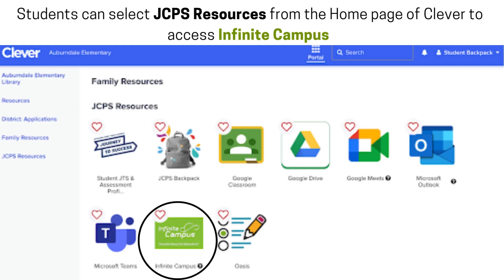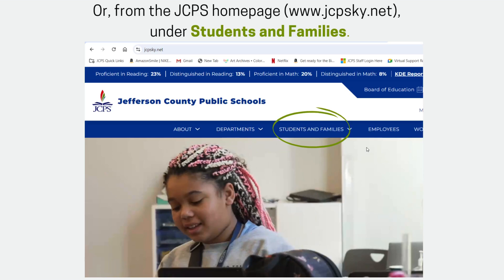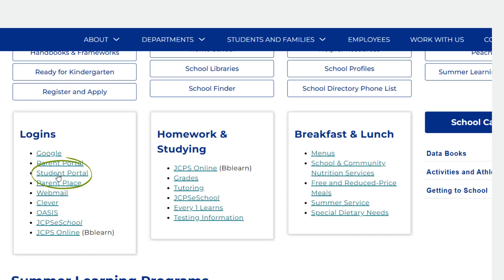Students can select JCPS Resources from the home page of Clever to access Infinite Campus, or from the JCPS homepage at www.jcpsky.net under Students and Families.